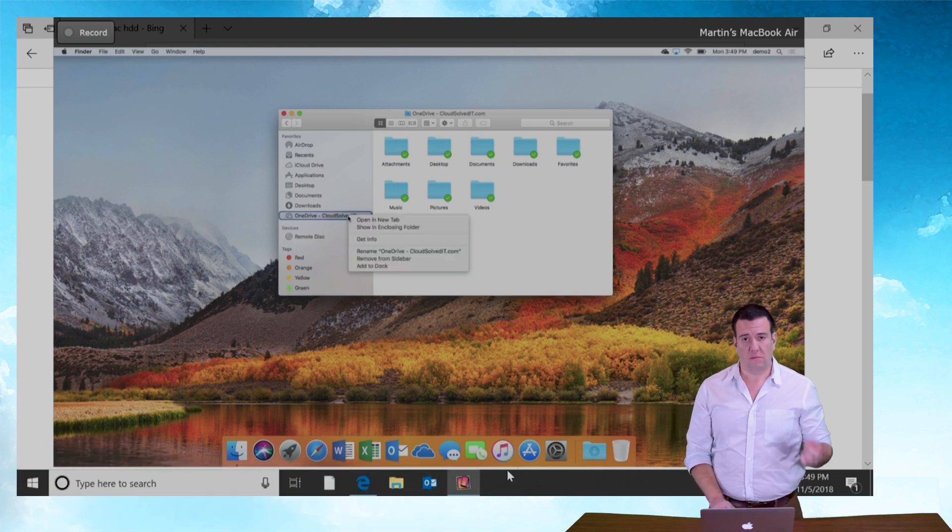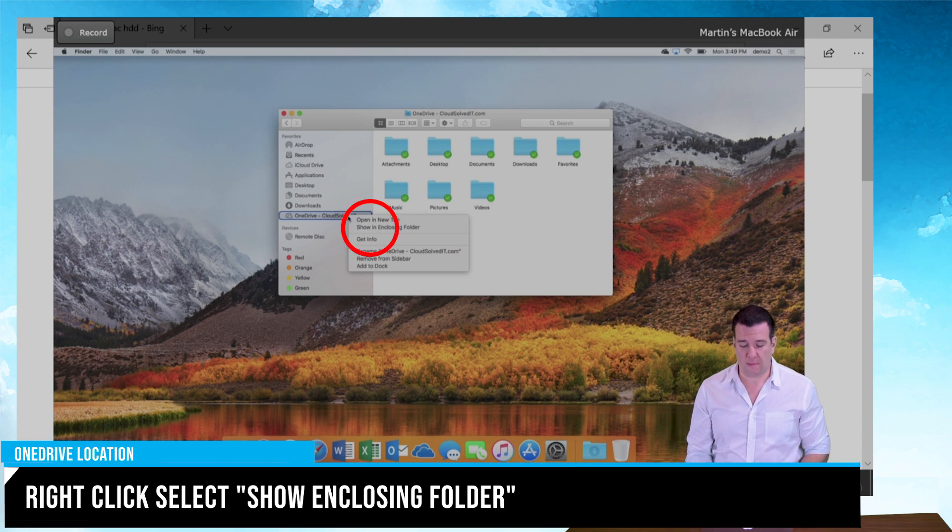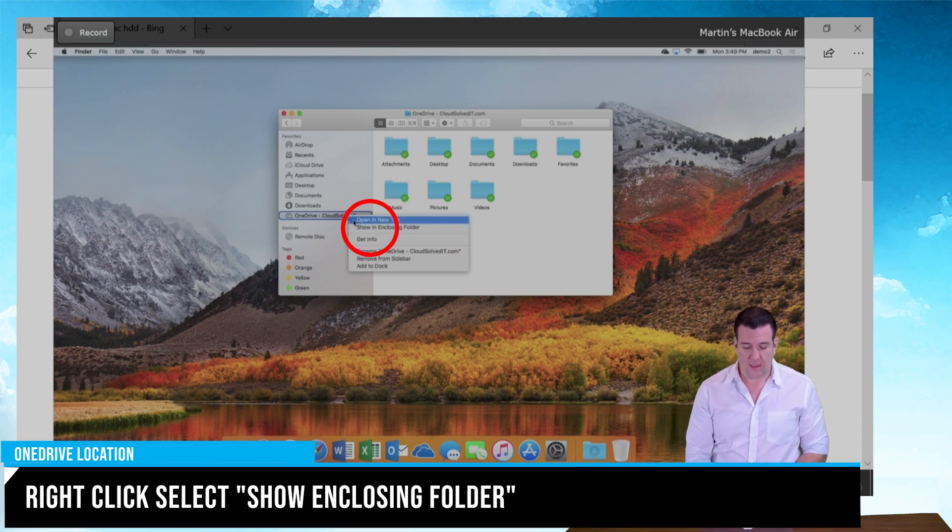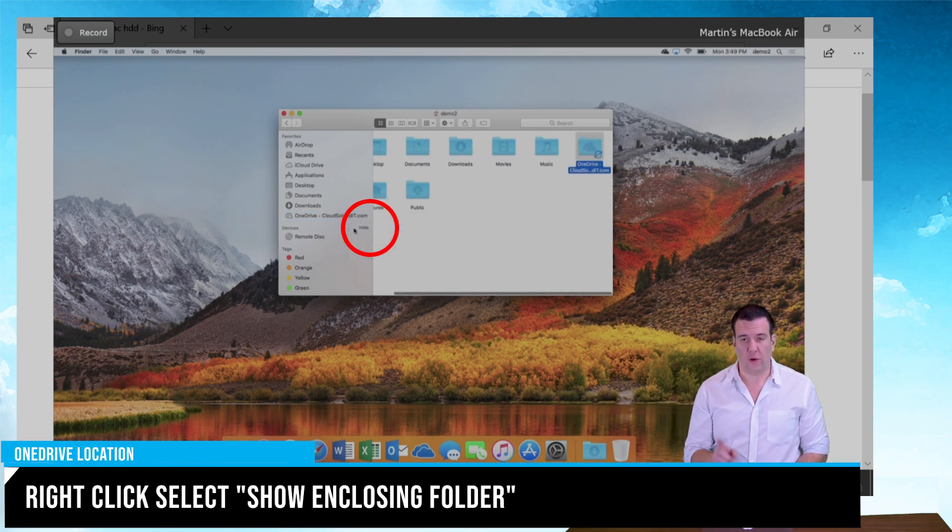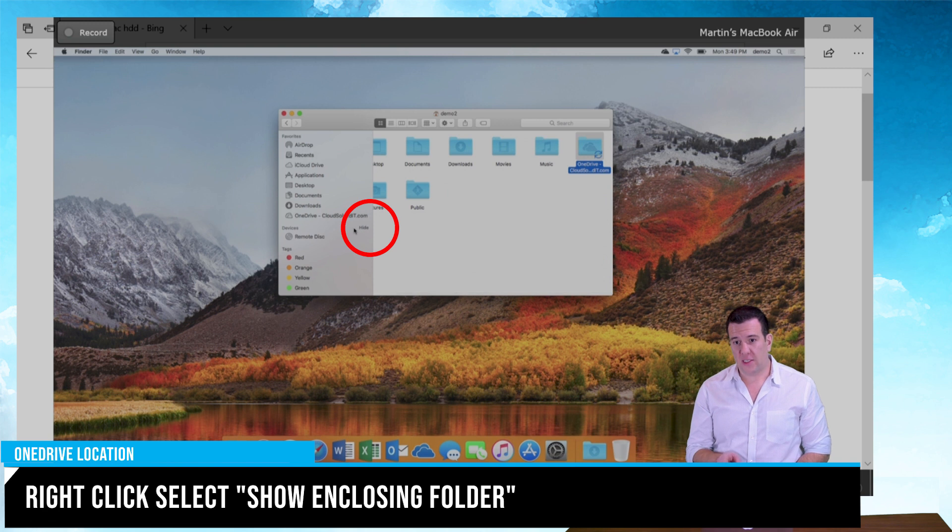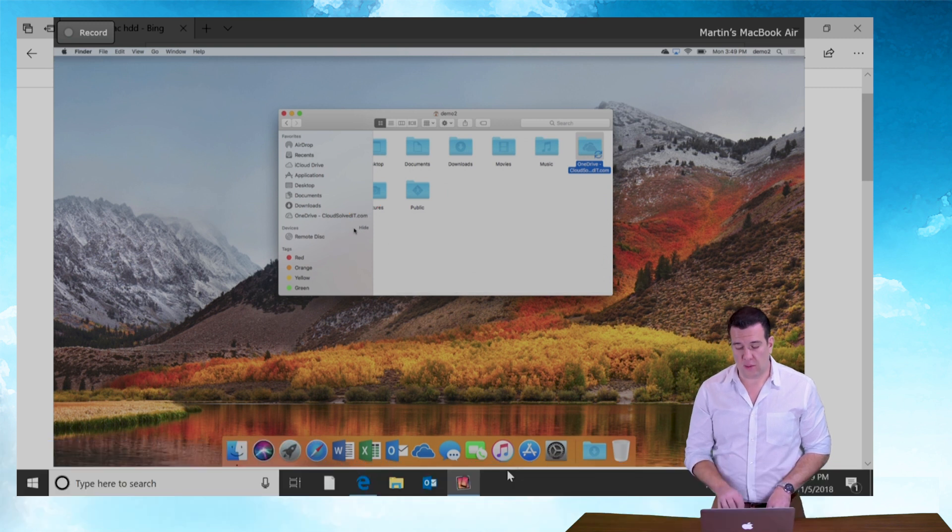So to actually get it to show up on the desktop of the Mac, let's right click on it and hit show enclosing folder and that's going to show us the actual location of that OneDrive folder.